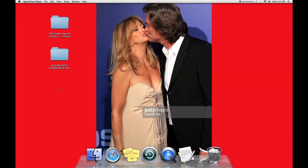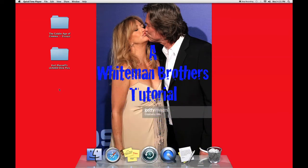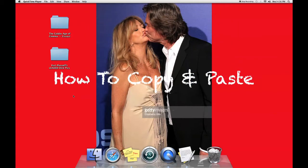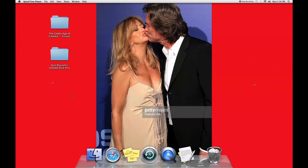Welcome back to another Whiteman Brothers web tutorial. Well, actually it's a computer tutorial today, but we will be accessing the web, so don't disconnect from Wi-Fi just yet. The subject of today's tutorial is how to copy and paste. Now, I've never actually done this, so I'm going to be learning right along with you.